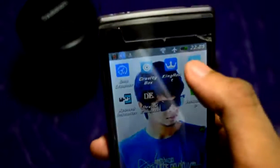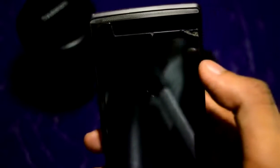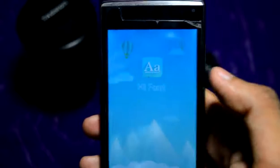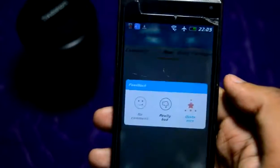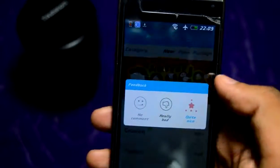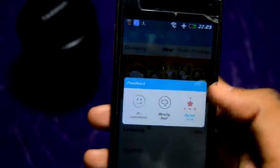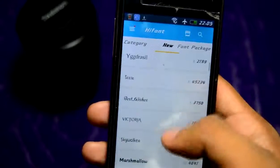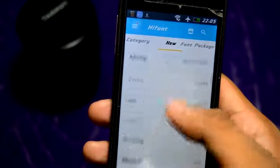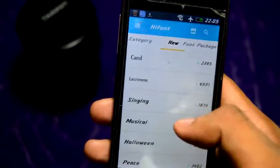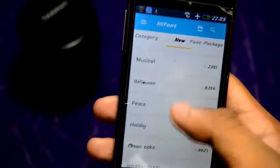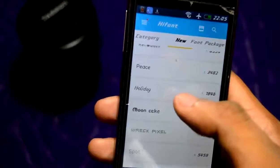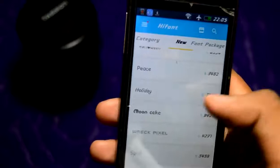Then you have to install the HiFont application. After you have installed the app, all you have to do is select the best font that you like to apply. For example, this Holiday one is looking cool — let's open it.